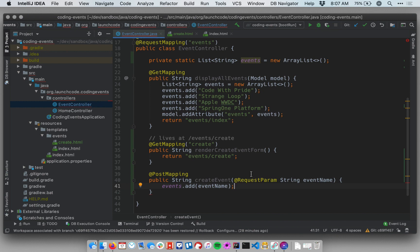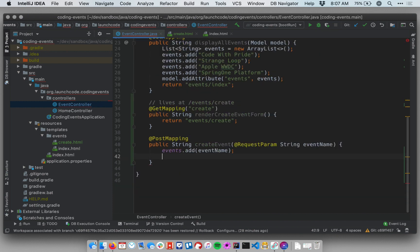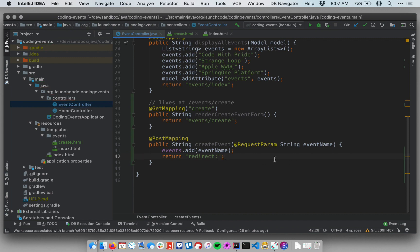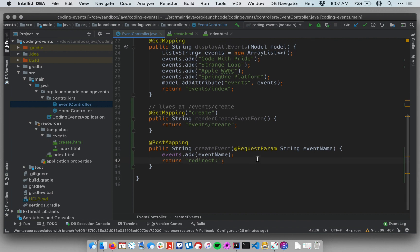So there's a quick and easy and clever way to do this within Spring Boot. And we can return, let me type this out and then I'll explain it, return redirect colon as a string. So what this says is return a redirect response, which is a 300 level HTTP response that instructs the browser to go to a different page. So when someone submits this form, we will redirect them to this.